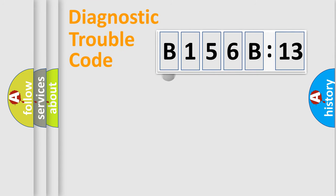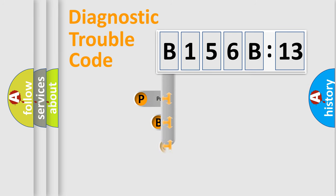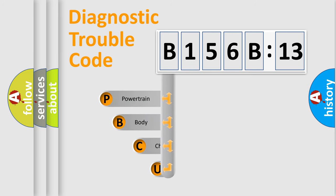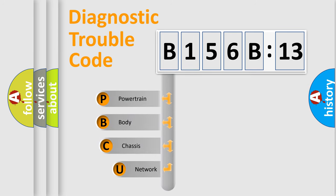First, let's look at the history of diagnostic fault code composition according to the OBD2 protocol, which is unified for all automakers since 2000.